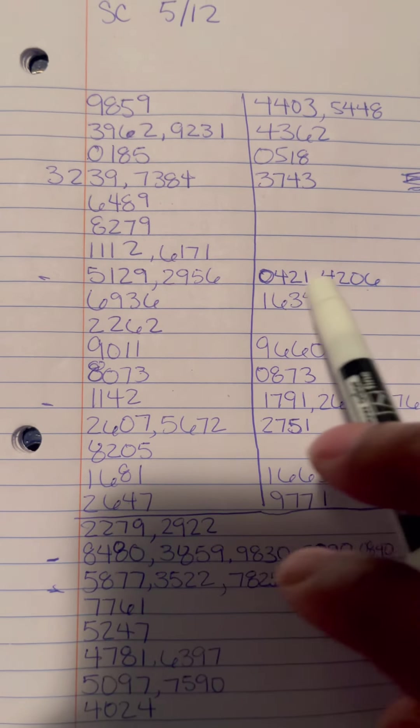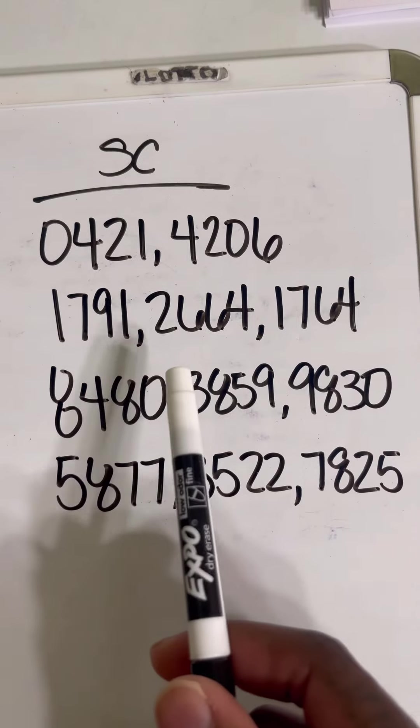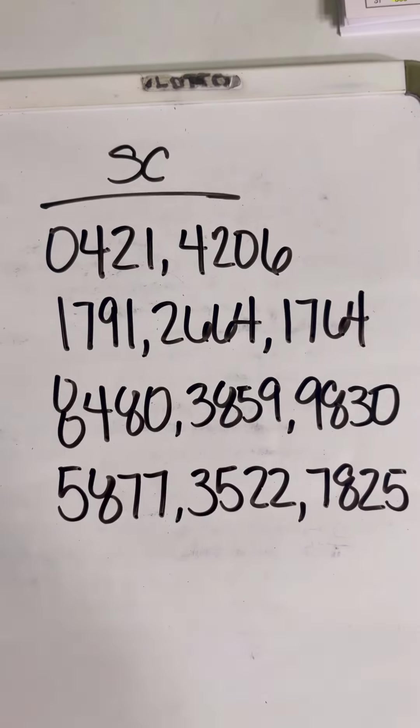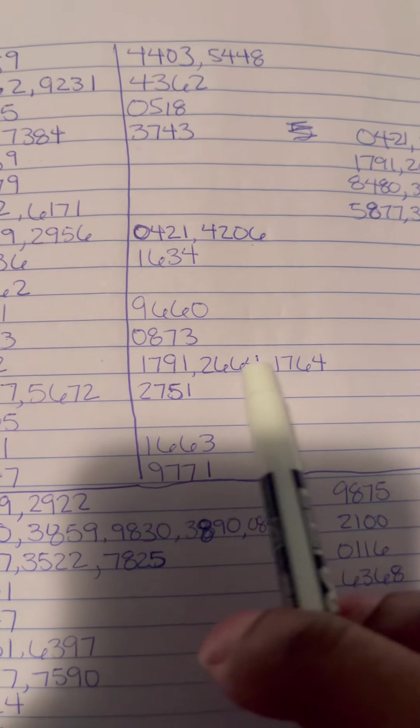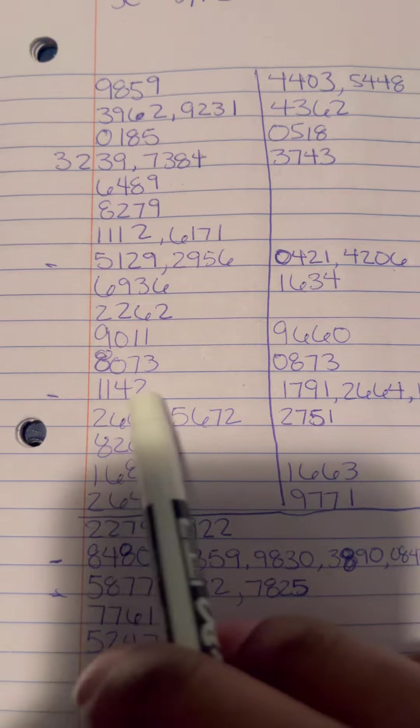1791, 2664, 1764. These right here are the mirror numbers of 1142.